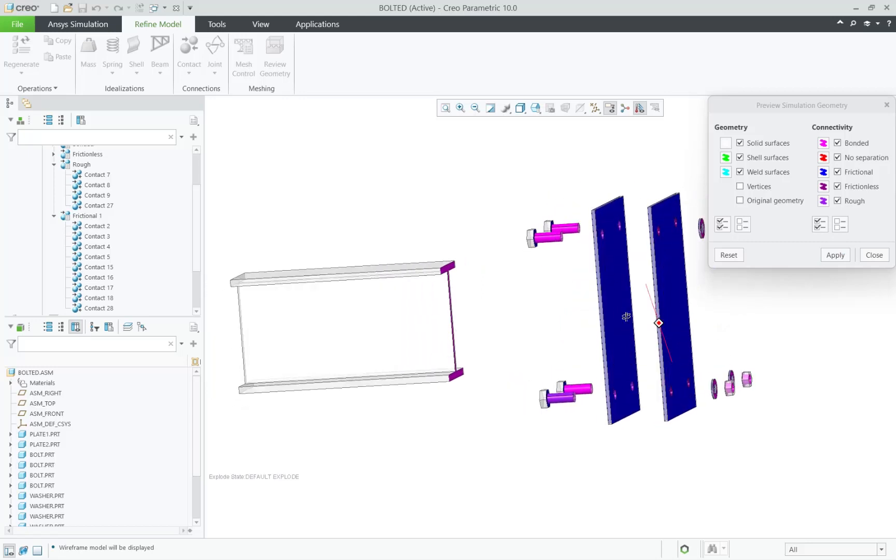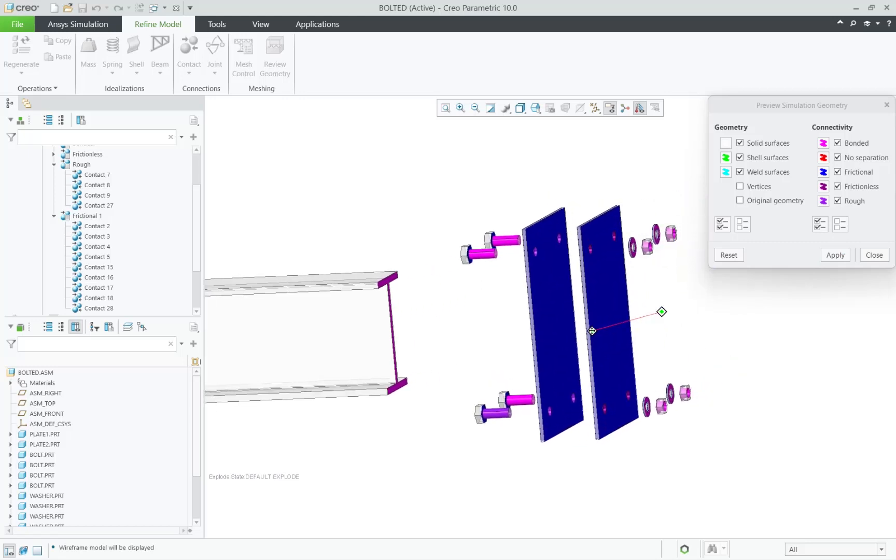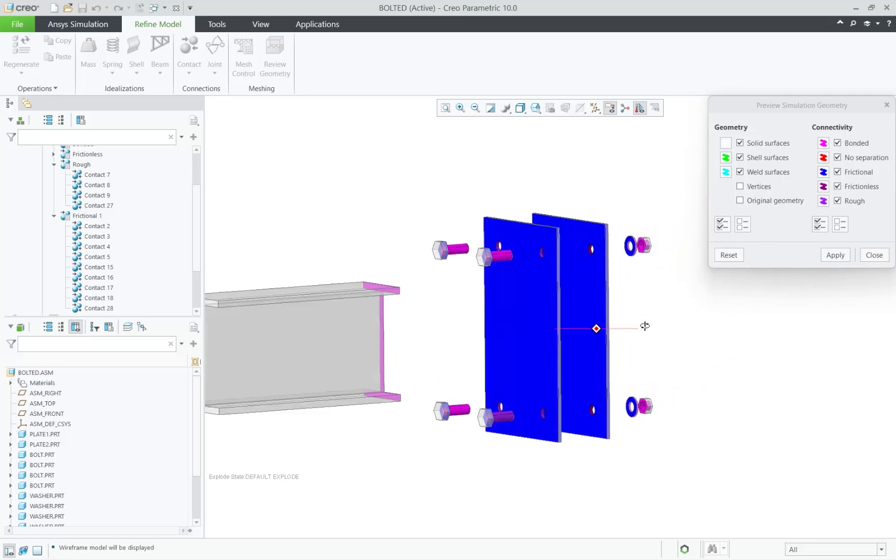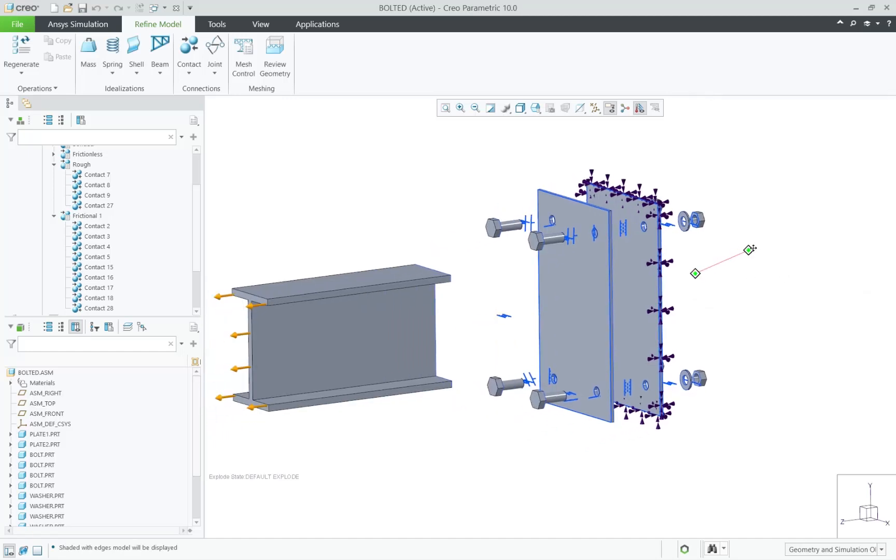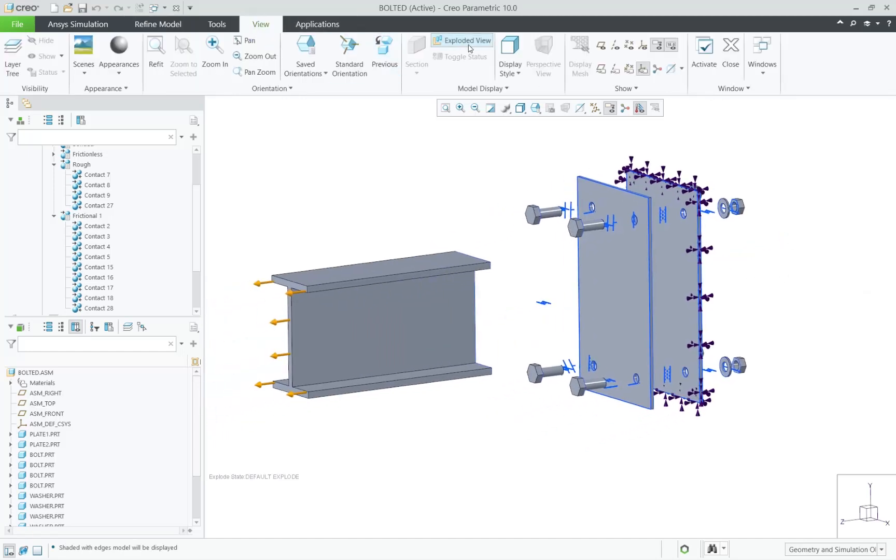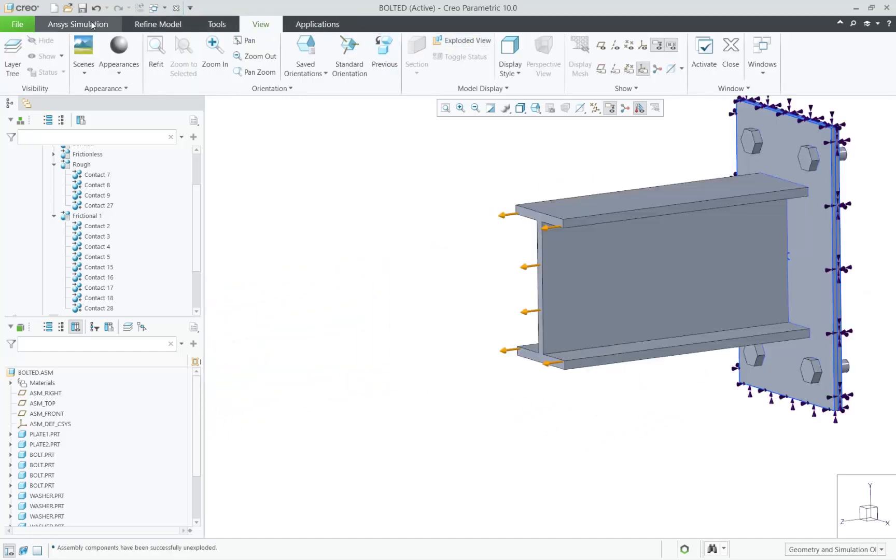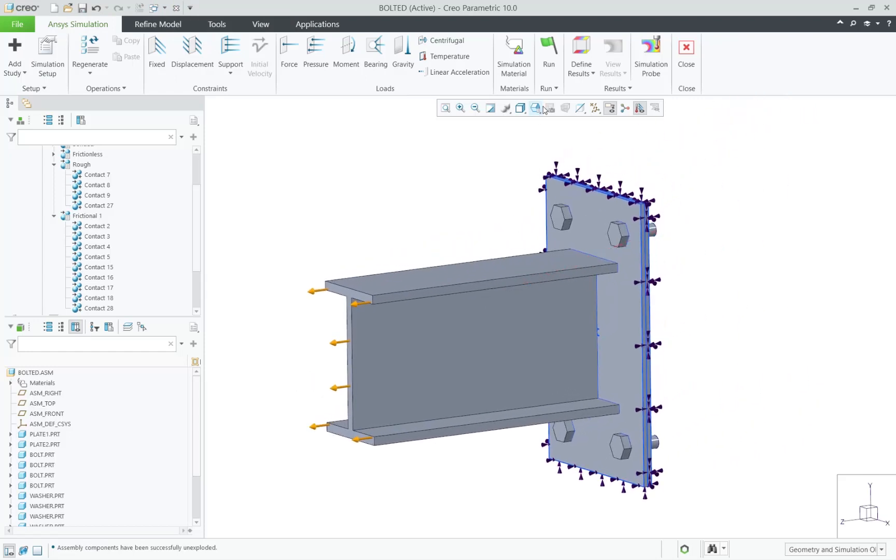In addition to these new contacts, we also have a large number of new results that are related to contacts that you can define before or after your simulation is complete.